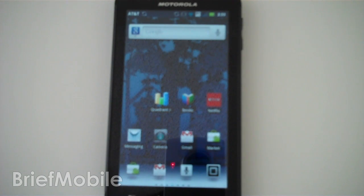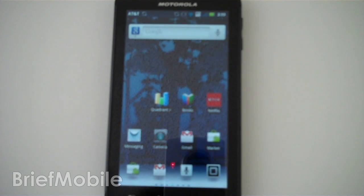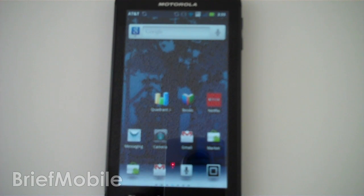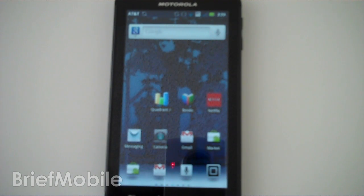Hey folks, this is Kenneth from BriefMobile.com. We're going to preview a little bit of Gingerbread 2.3.3 on the Motorola Atrix 4G right now.